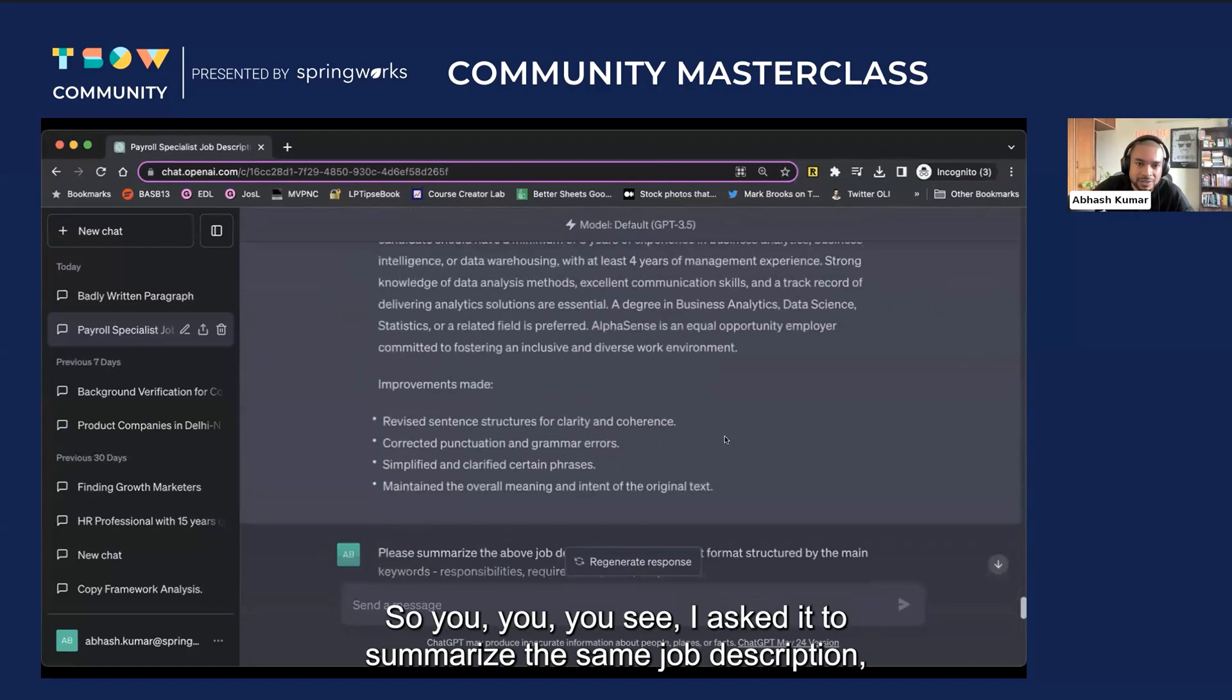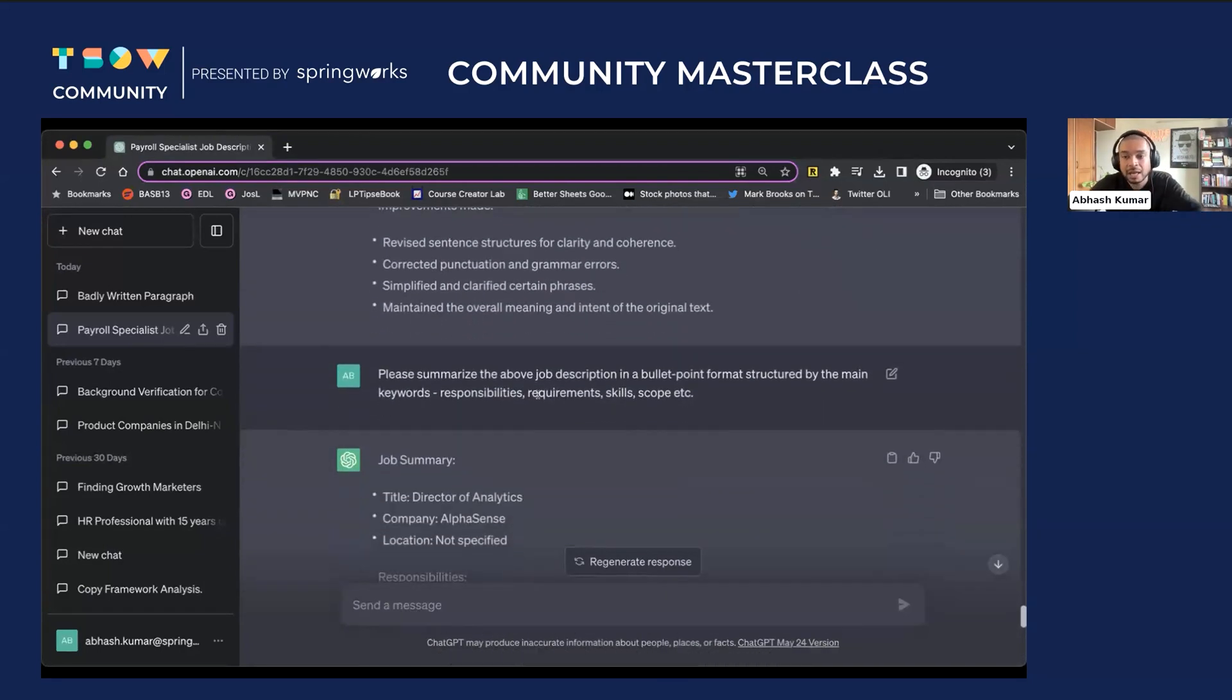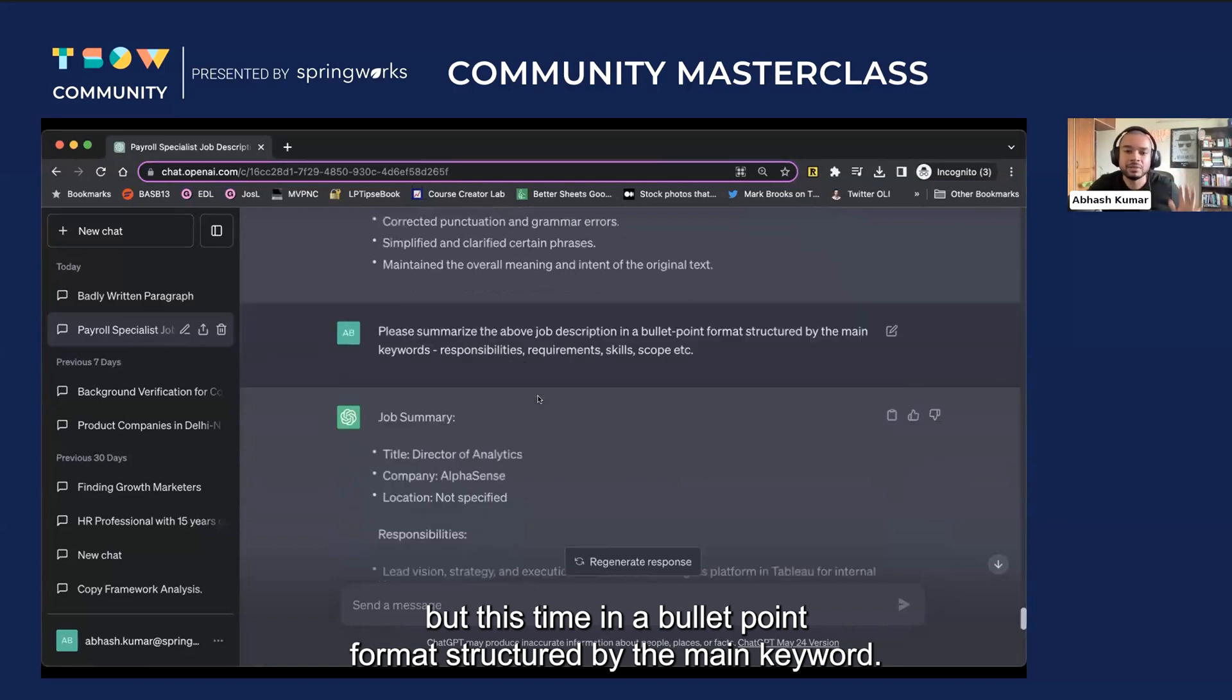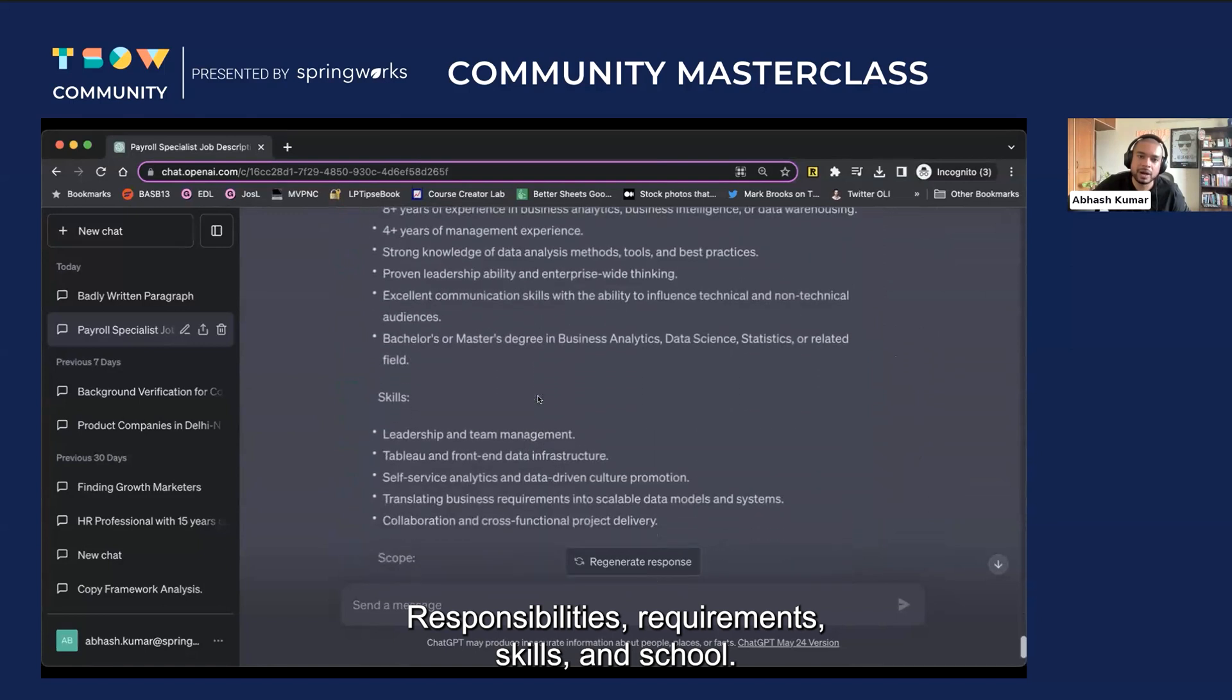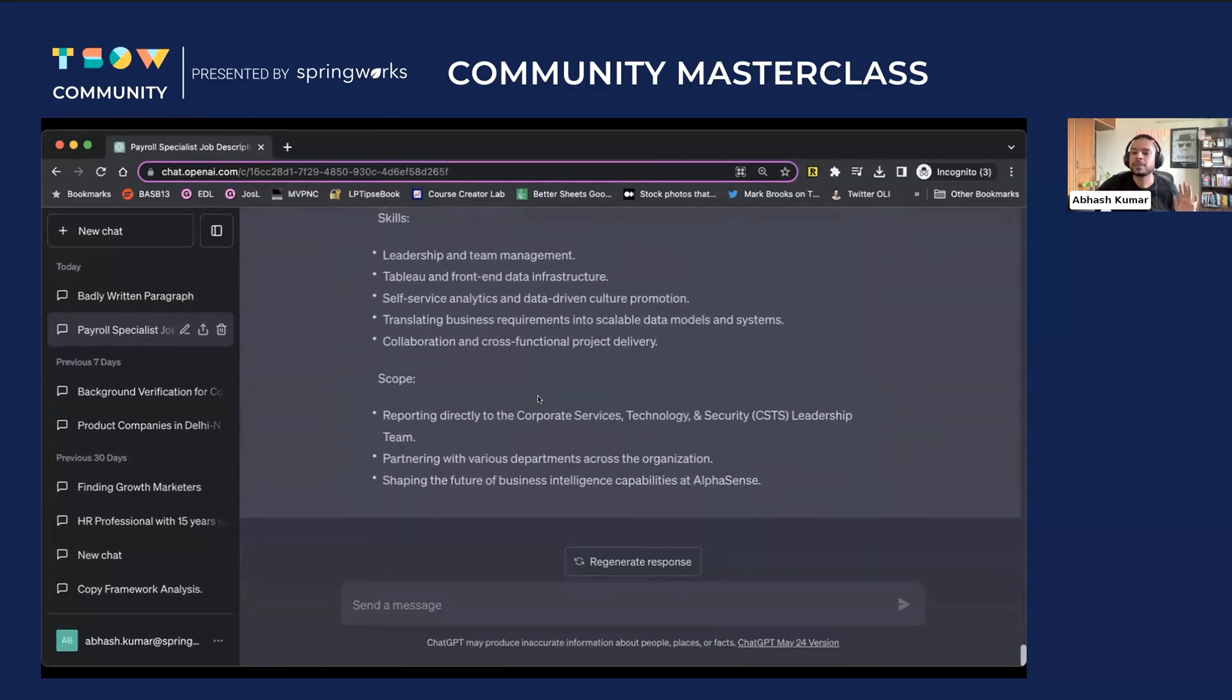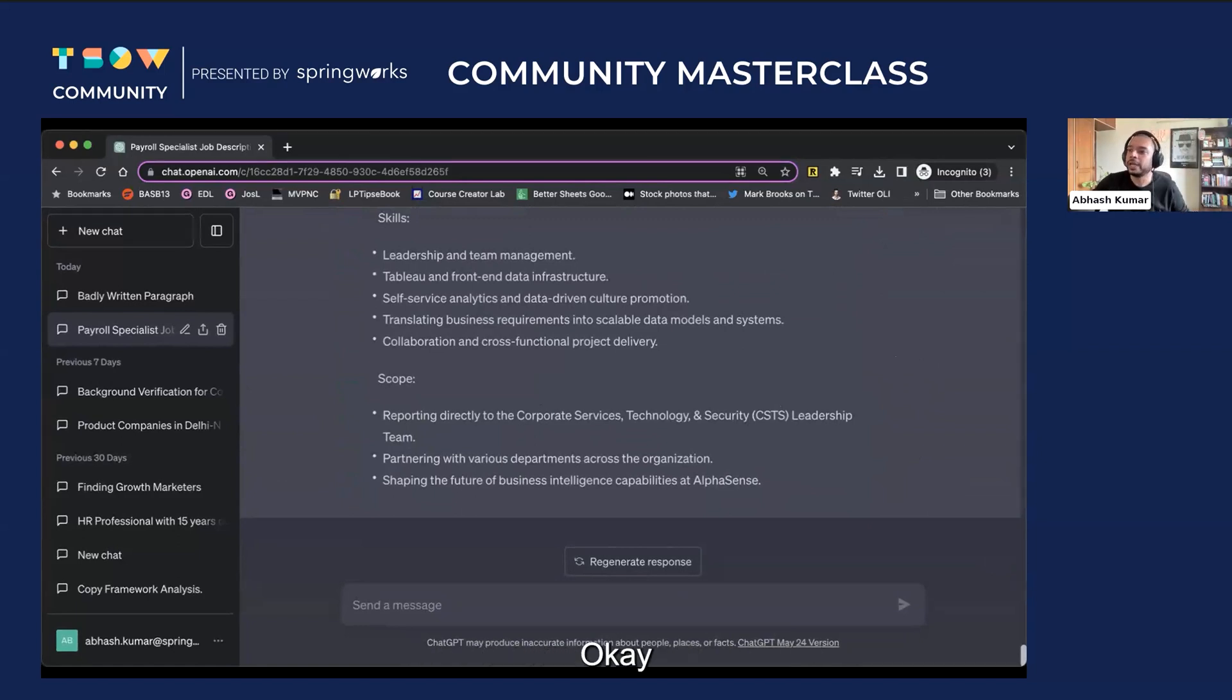So you can keep asking it. So you see, I asked it to summarize the same job description, but this time in a bullet point format, structured by the main keyword. So it has done that. Responsibilities, requirements, skills, and scope. I asked it to summarize it within those four buckets. It has done exactly that.